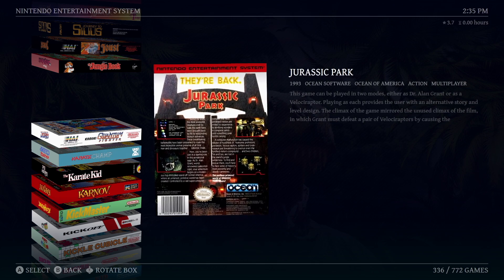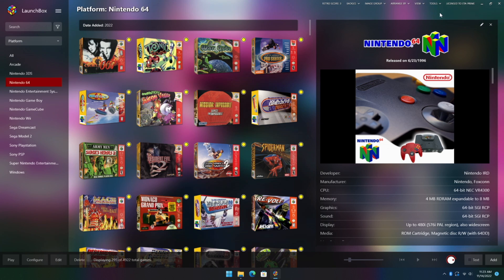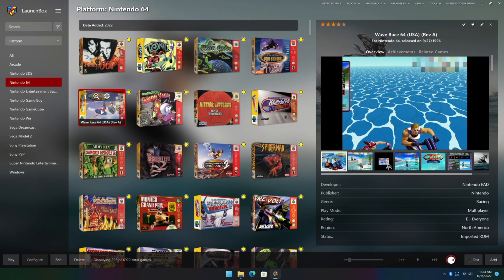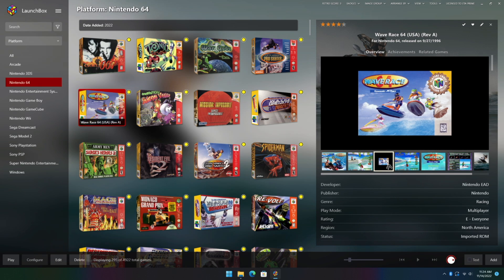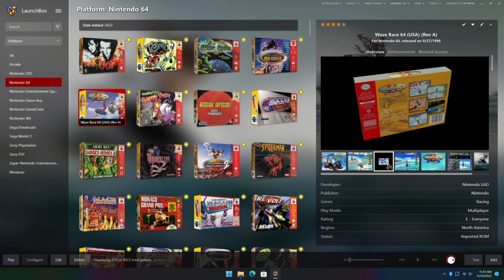Now obviously these new 3D boxes work in Big Box, but they've also been implemented for LaunchBox. It's not as extensive, but it's still really awesome to have this option on the LaunchBox side of things. Here with Wave Race, we've got our box and we can actually use mouse emulation to move it around.